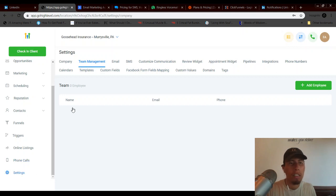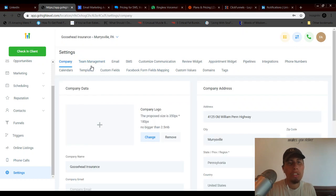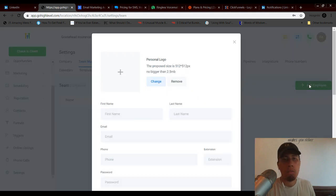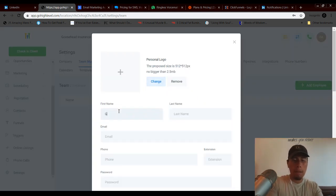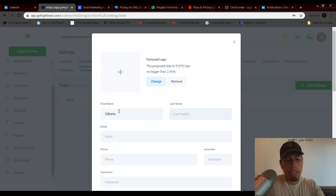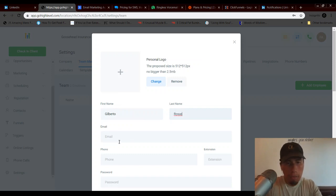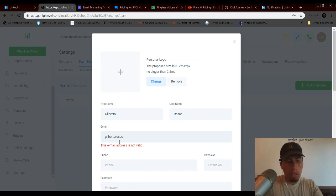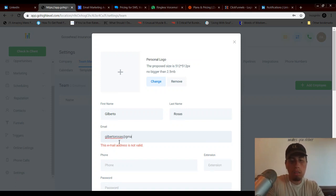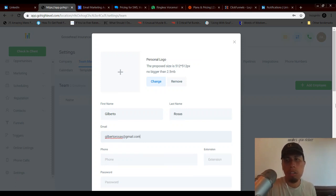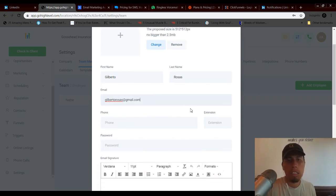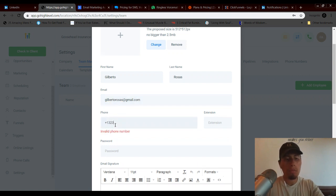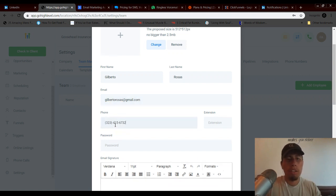So you go to settings, you go to team management, and then you go to add employee. And I'll actually just add myself one here just so I could show you guys in real time what this looks like and put in my...